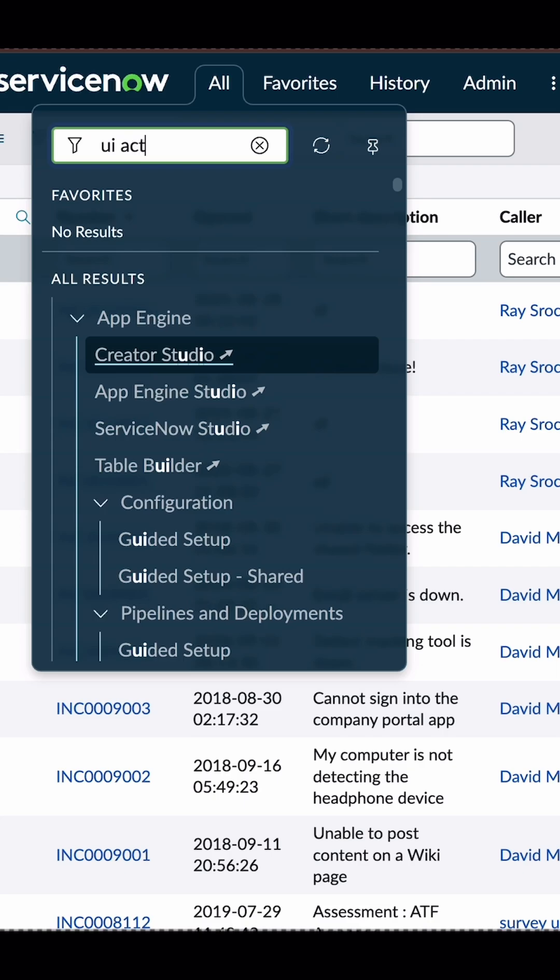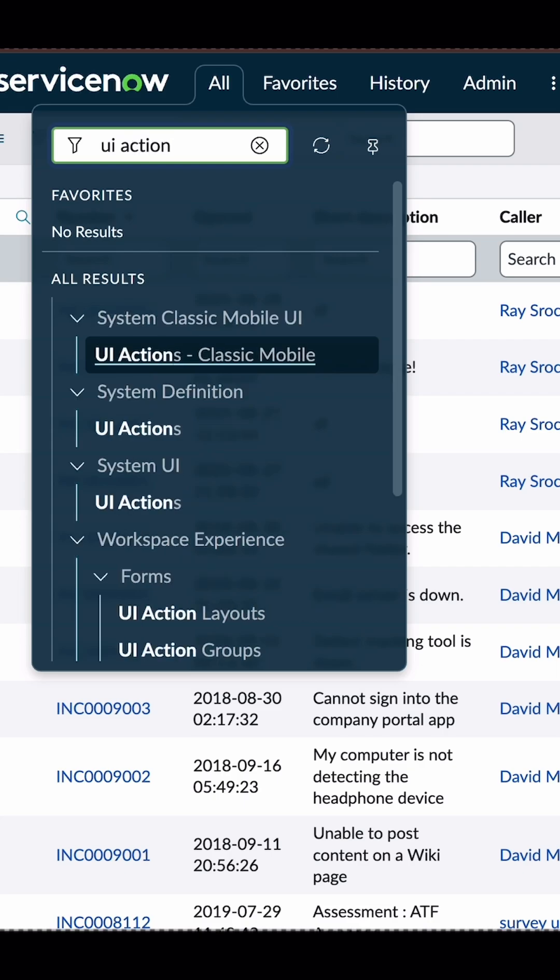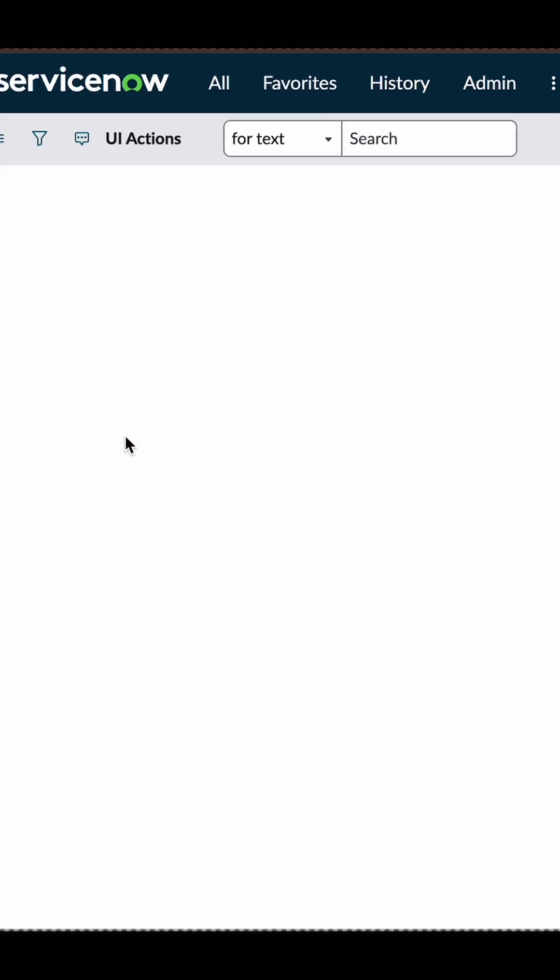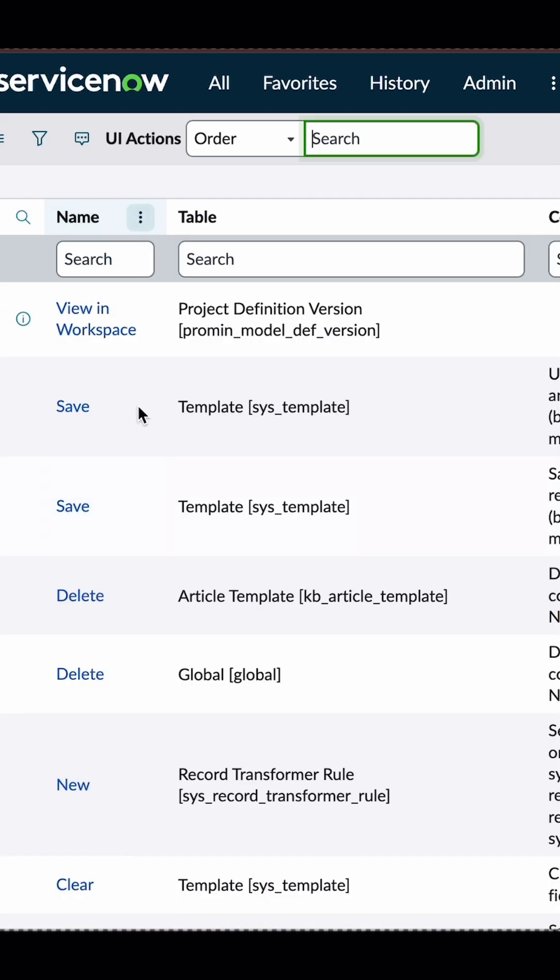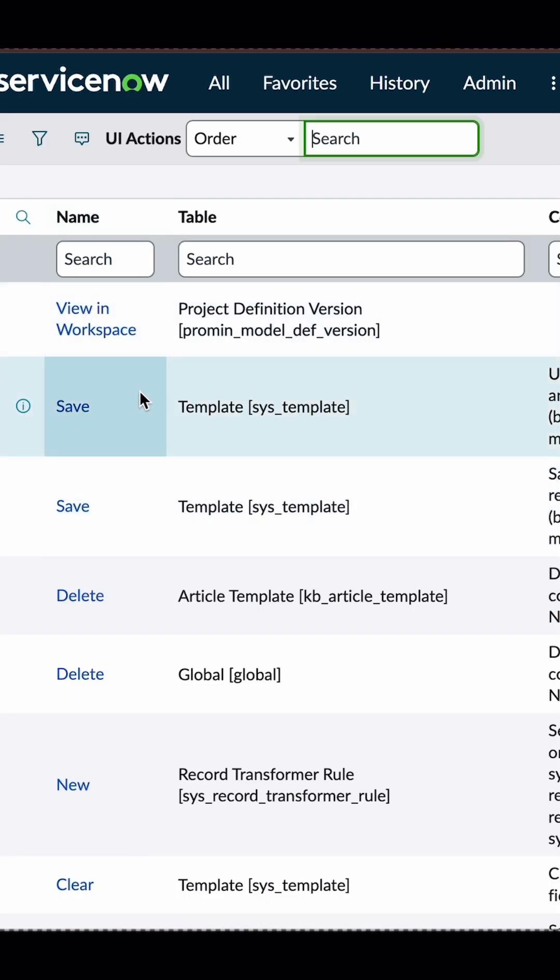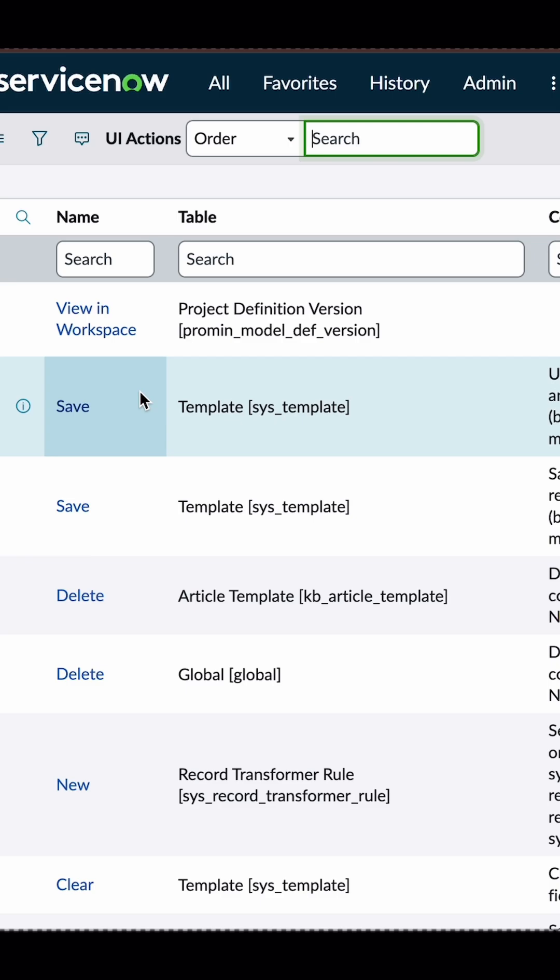So you will just go to the UI action, and then from UI action, you are going to search for update. That's how we do it.